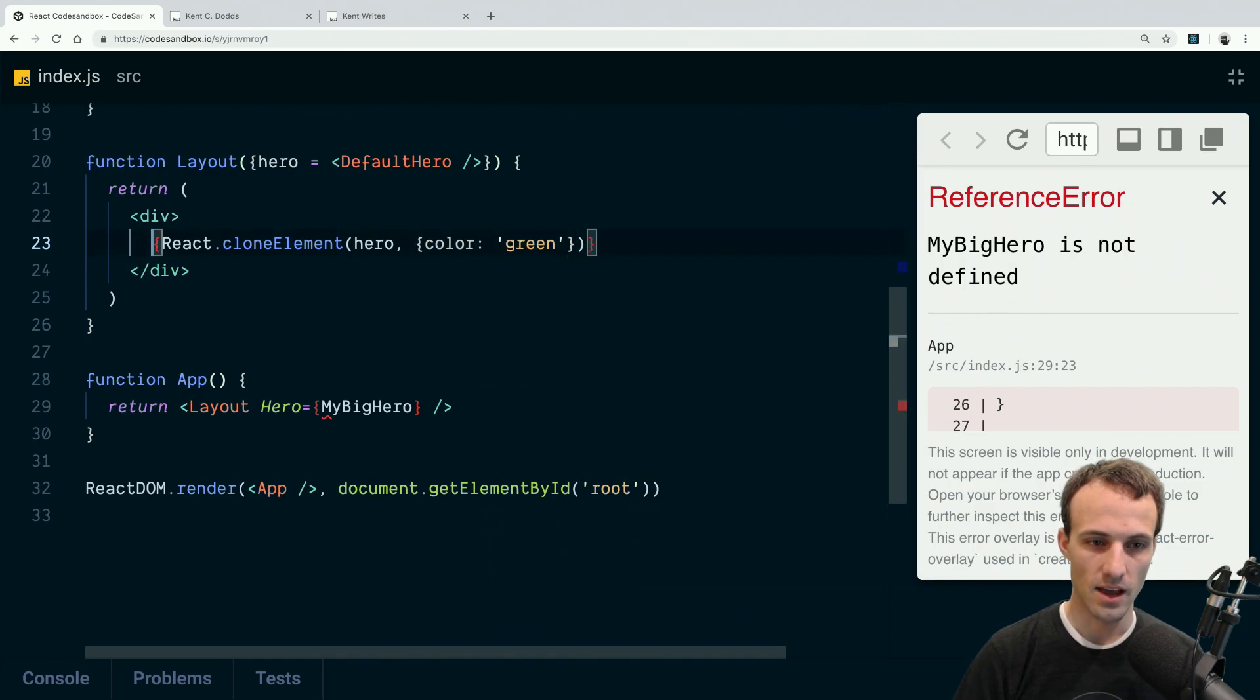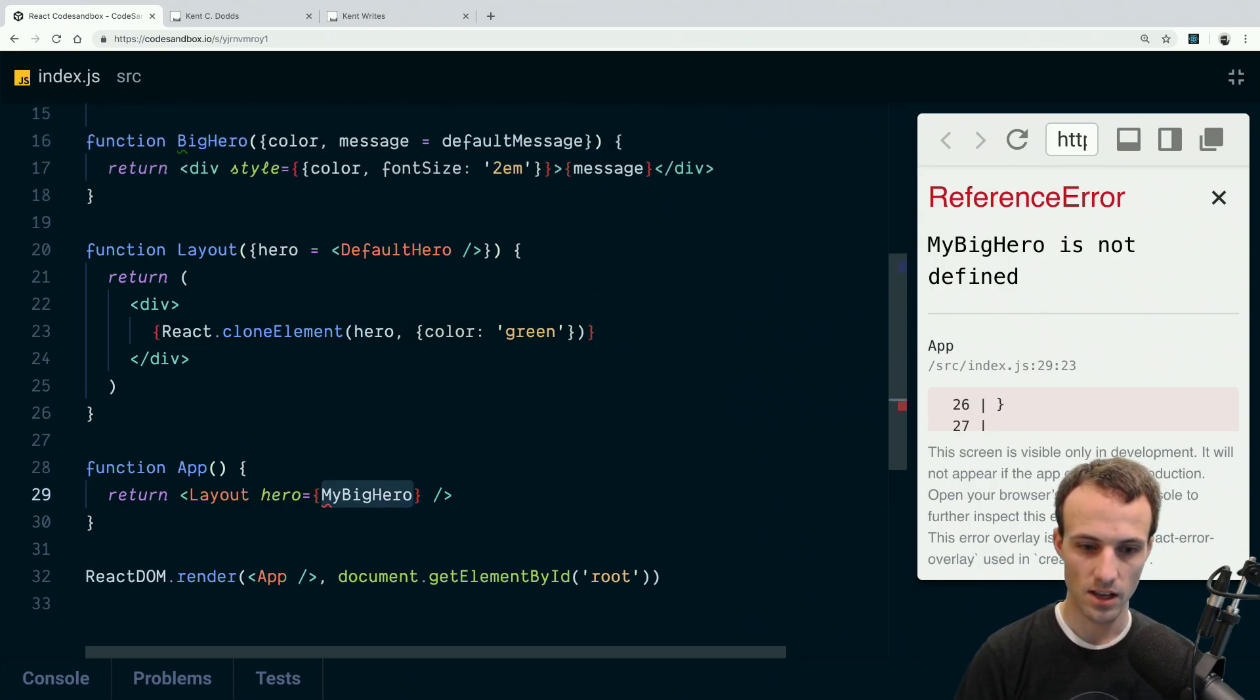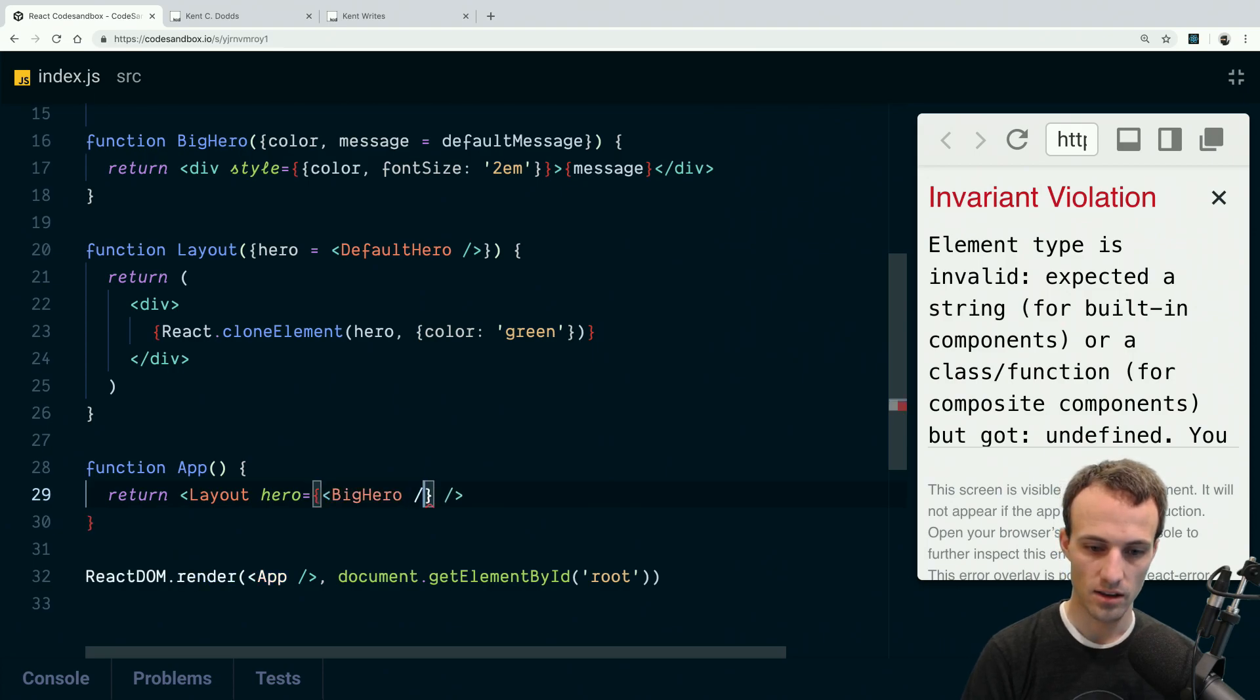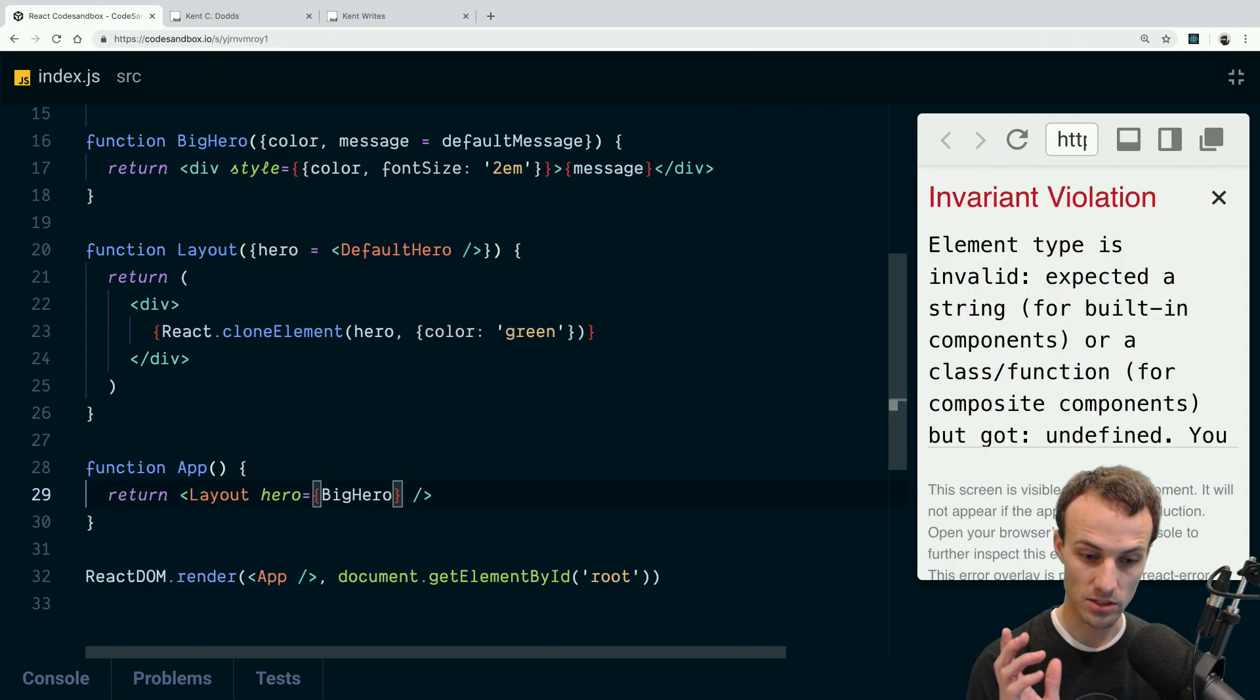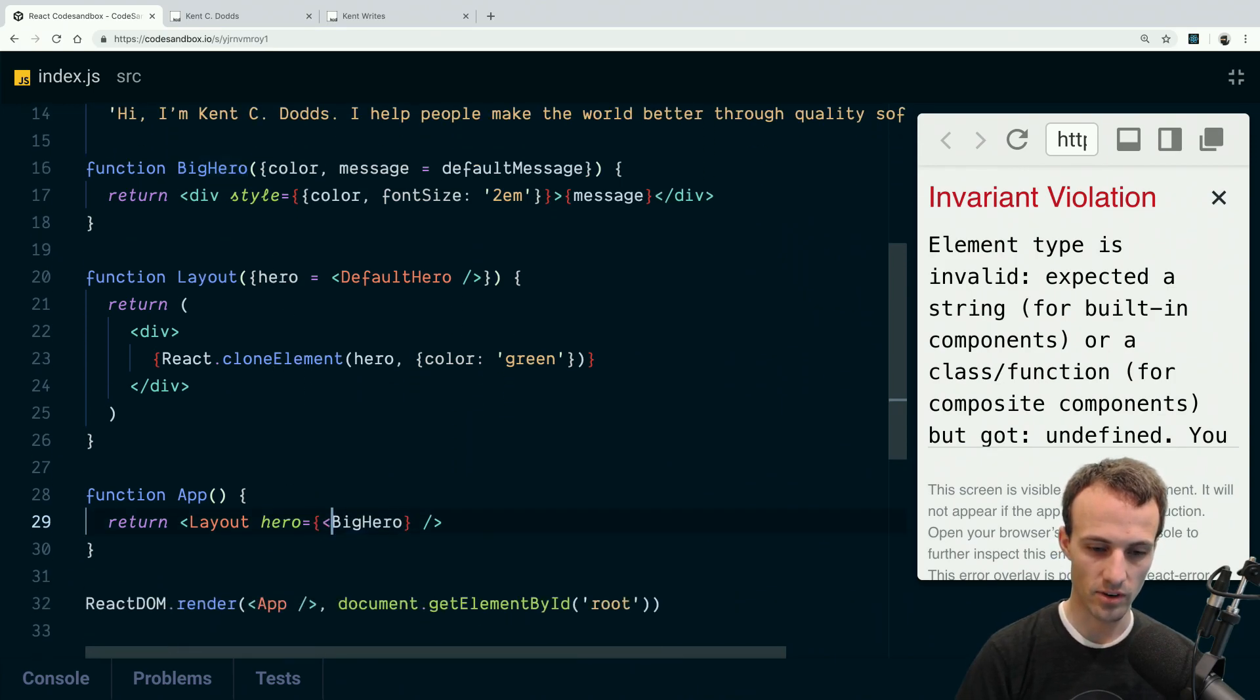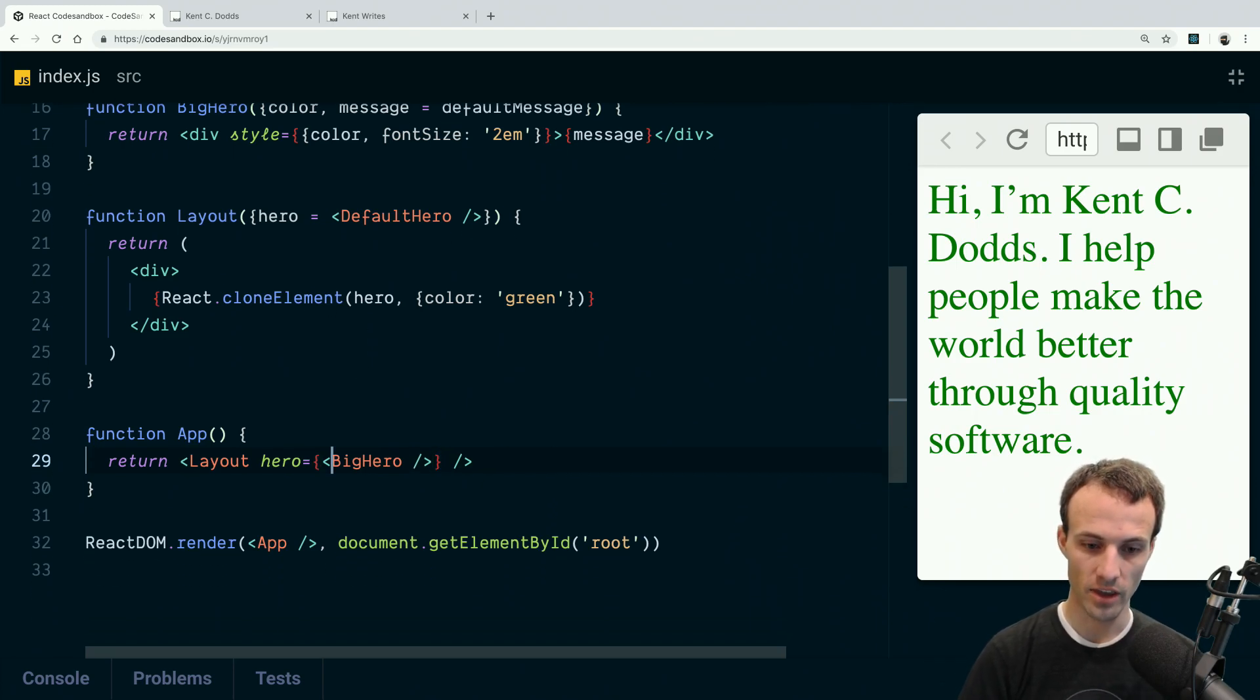And then instead of a capital hero, I specify a lowercase hero. And instead of specifying a reference to the component function, I specify a reference to a React element that was created from that function.